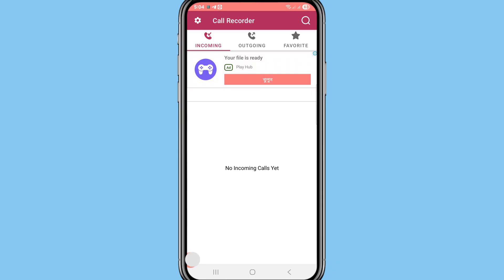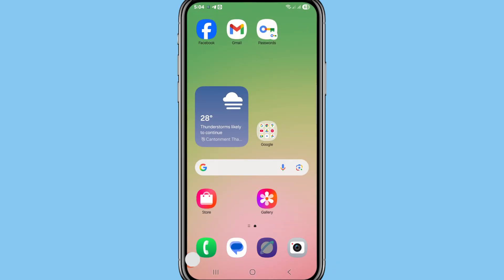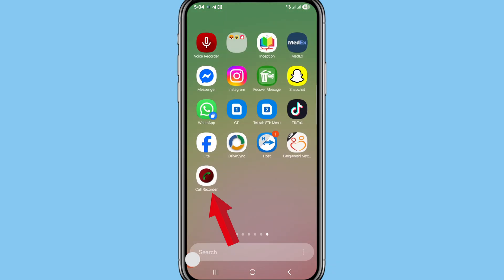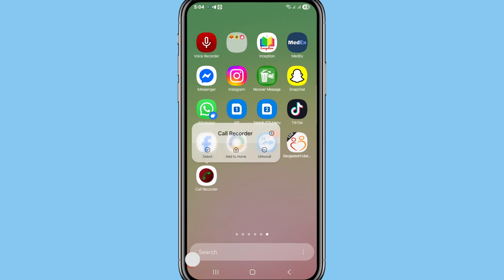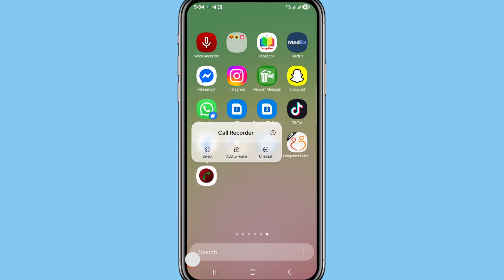Go to the call recorder or call recording app. You can see the call recorder or call recording app — tap on it. Click on it, and after that you can see 'Notifications' — open it.